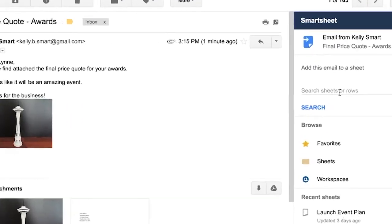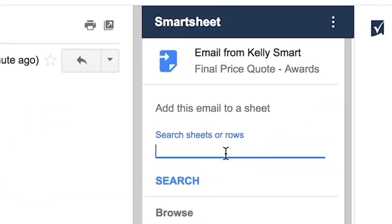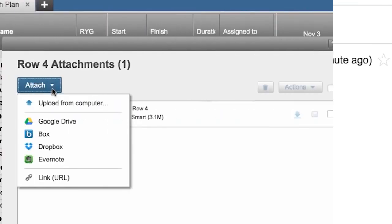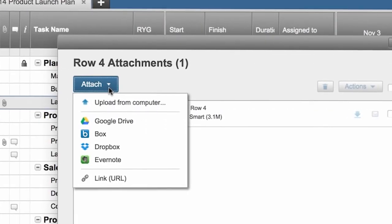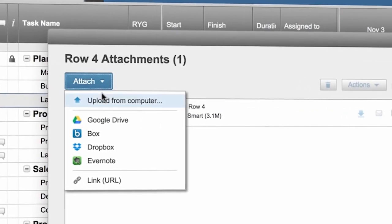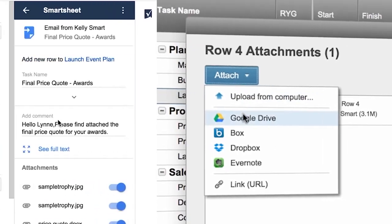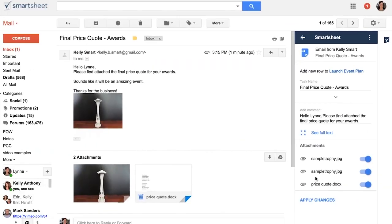Use the Gmail add-on to make updates to your sheets without leaving your Gmail inbox. Store files in Google Drive and access them directly from tasks and projects.